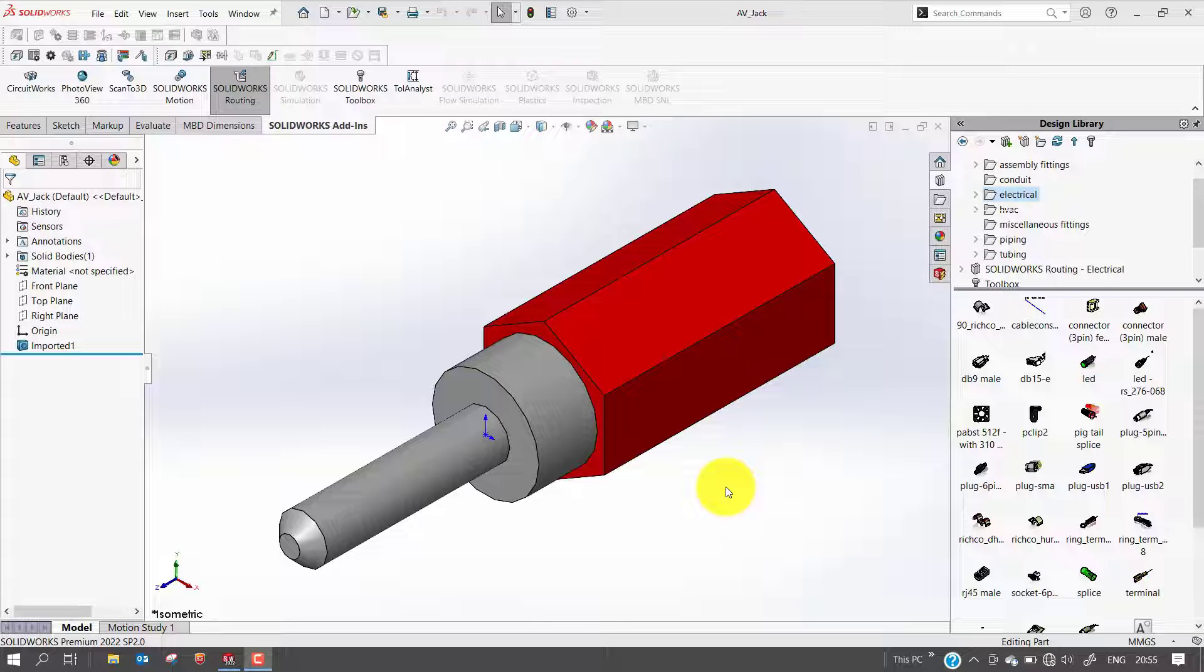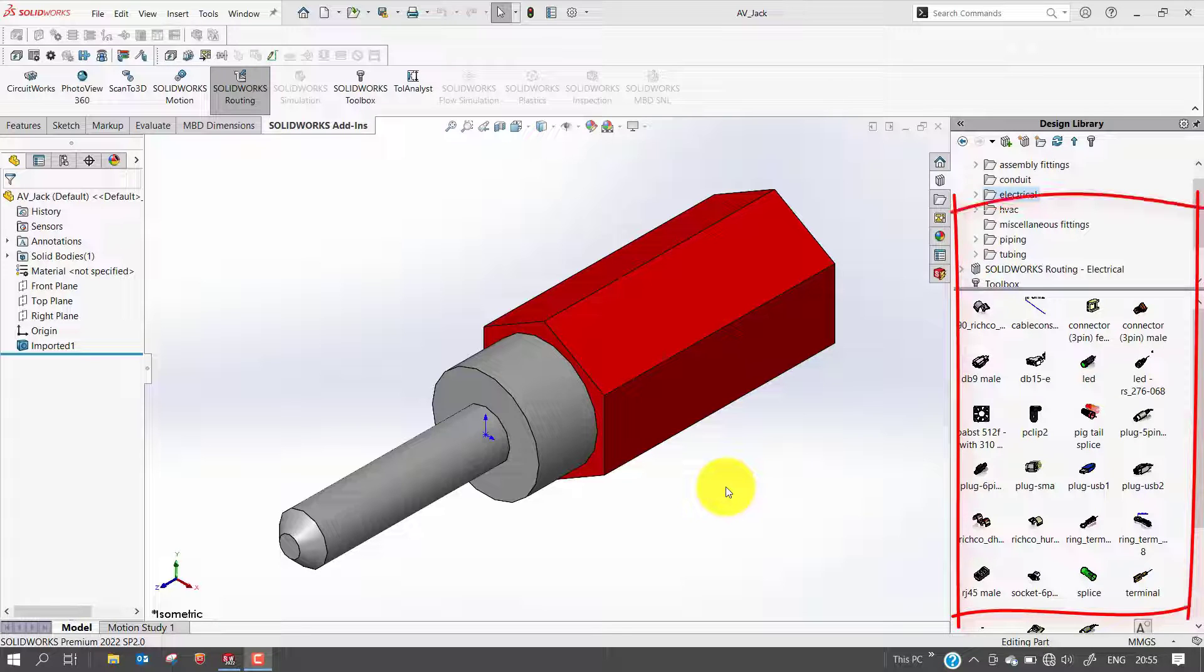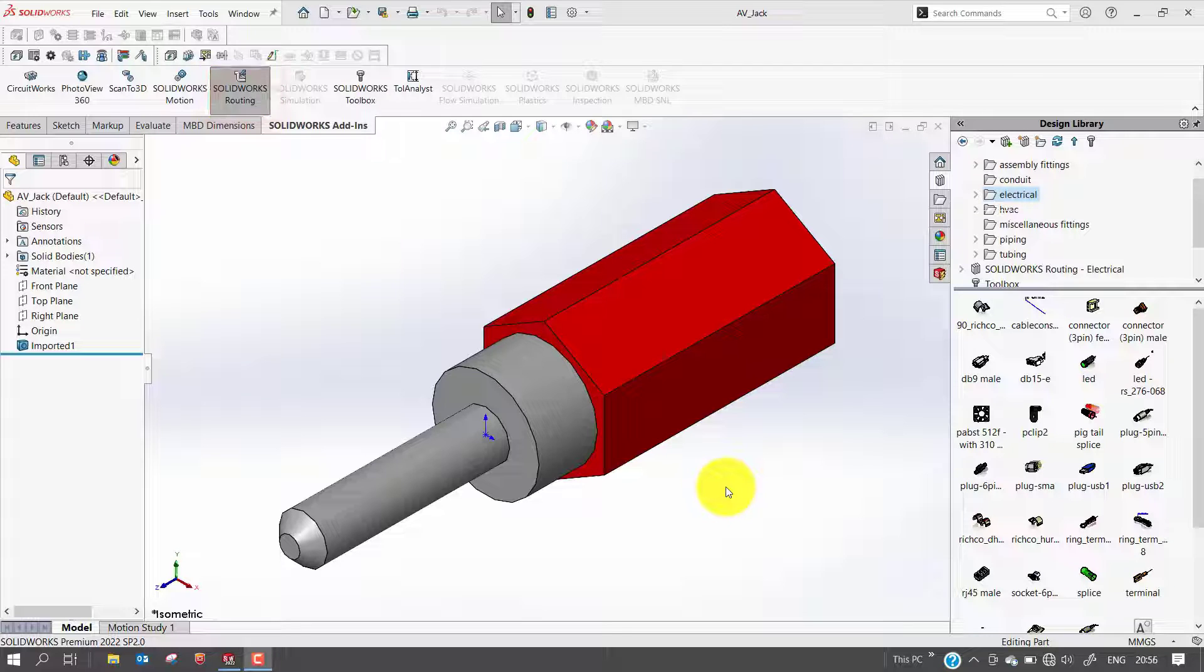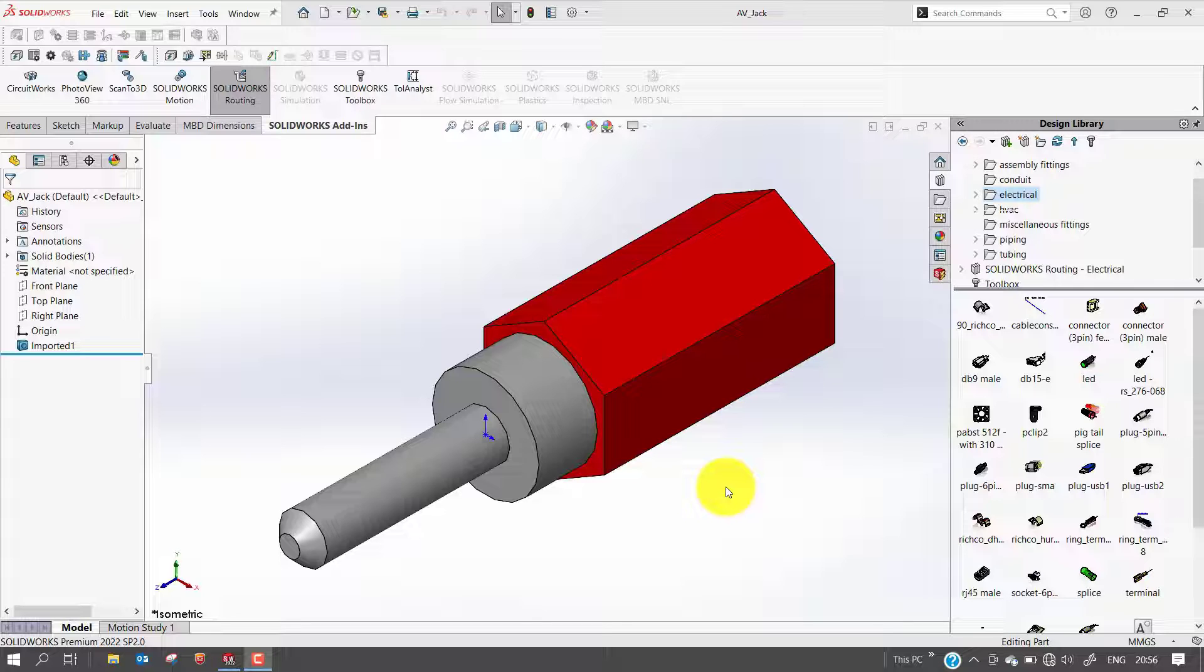SOLIDWORKS includes an extensive library of intelligent components you can drag and drop into your route. This default library is called the design library. If you have the SOLIDWORKS routing add-in, you can add intelligent custom components to the library. You can also create custom components that have routing information which automatically start the route just like ones already included in the design library.